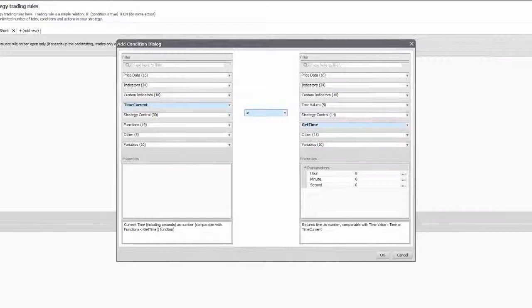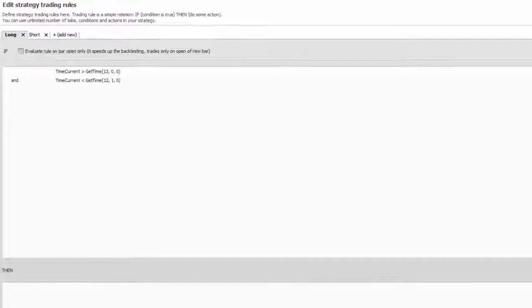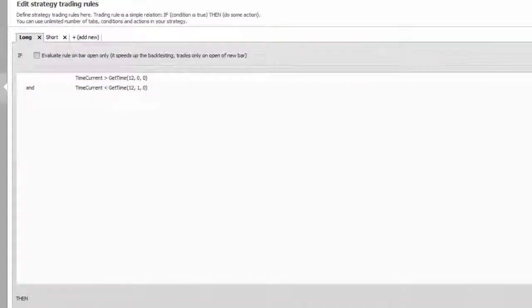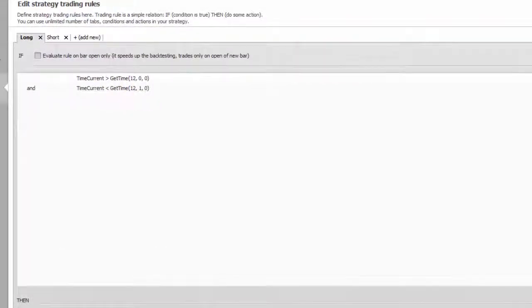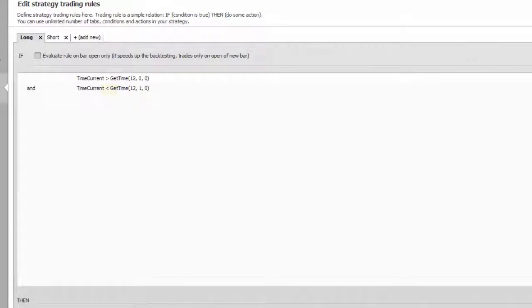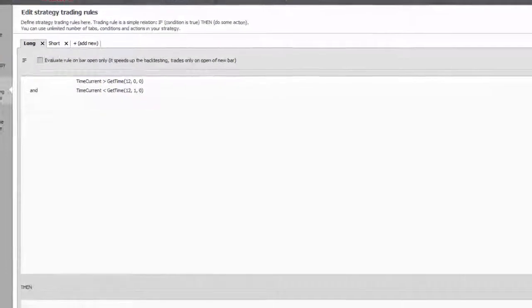So, for example, if you want to enter at noon, make a condition after noon and before noon plus a minute.